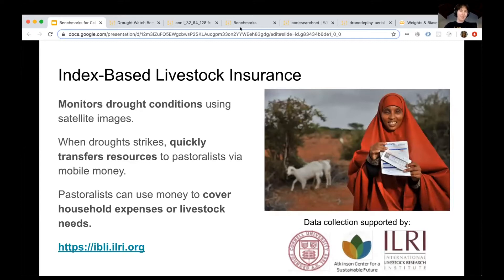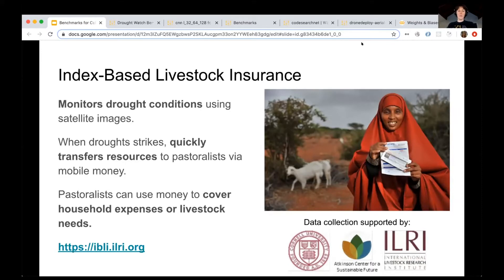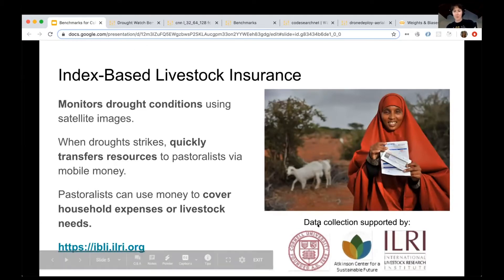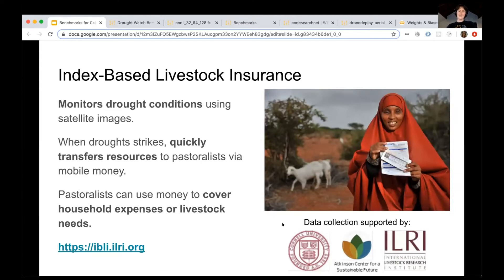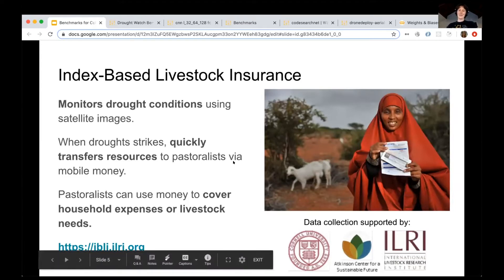This index-based livestock insurance currently monitors drought conditions using satellite. When drought occurs in Kenya, the program transfers resources to pastoralists with mobile money, and then they can use that to cover household expenses or livestock needs. The wonderful folks who supported the data collection include Cornell University, the Atkinson Center for Sustainable Future, and ILRI.